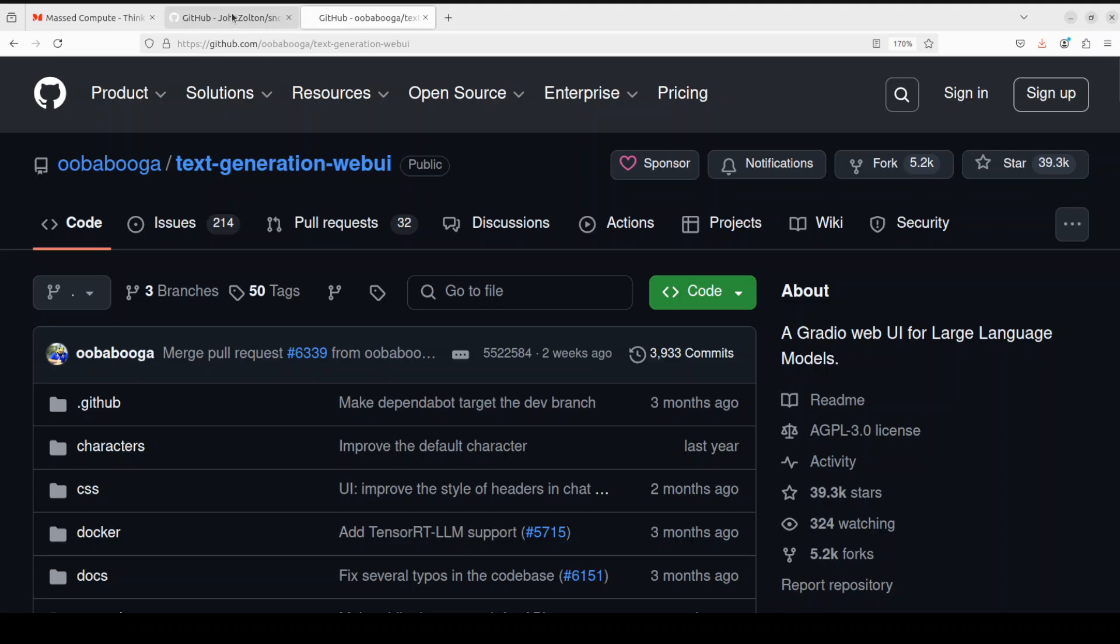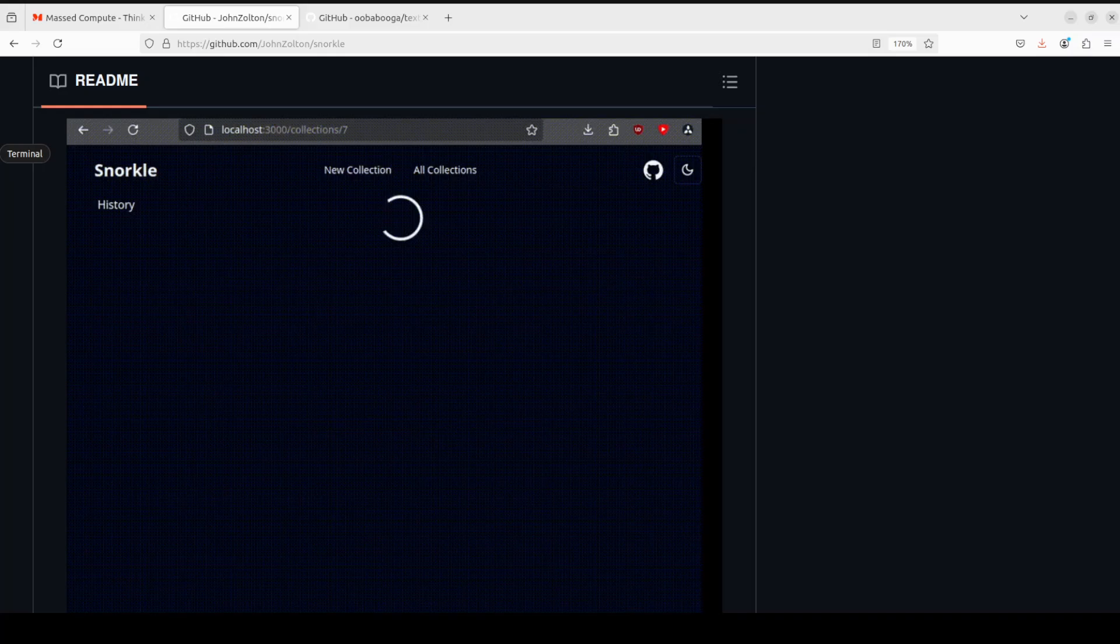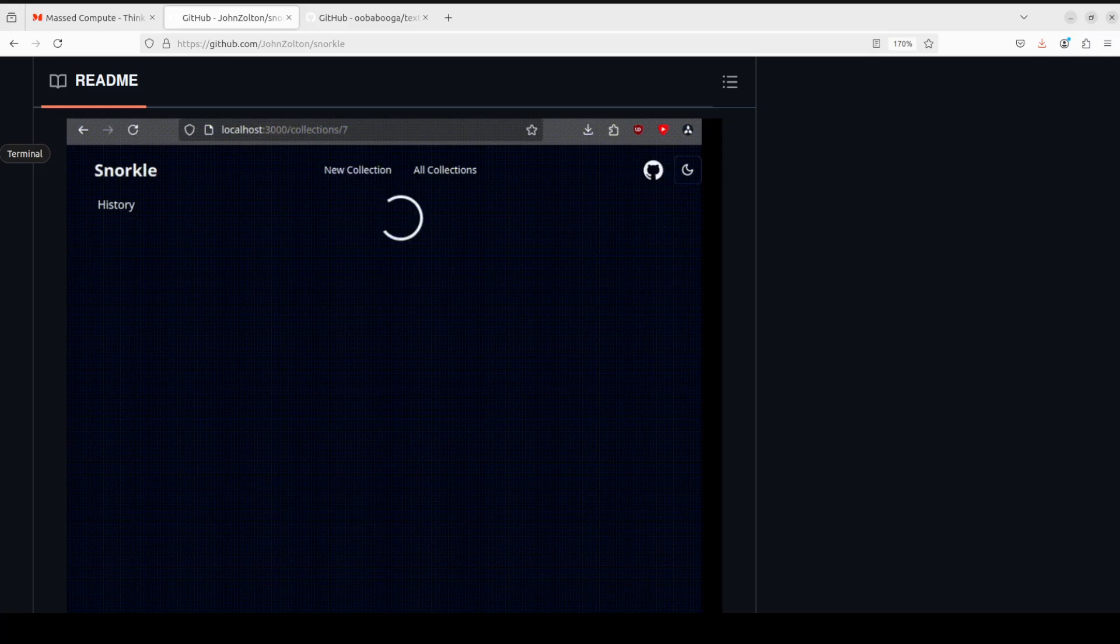Coming back to this Snorkel software, which is a 100% local private document search tool, it enables you to run deep private searches across hundreds of pages per minute to get relevant context for your queries.